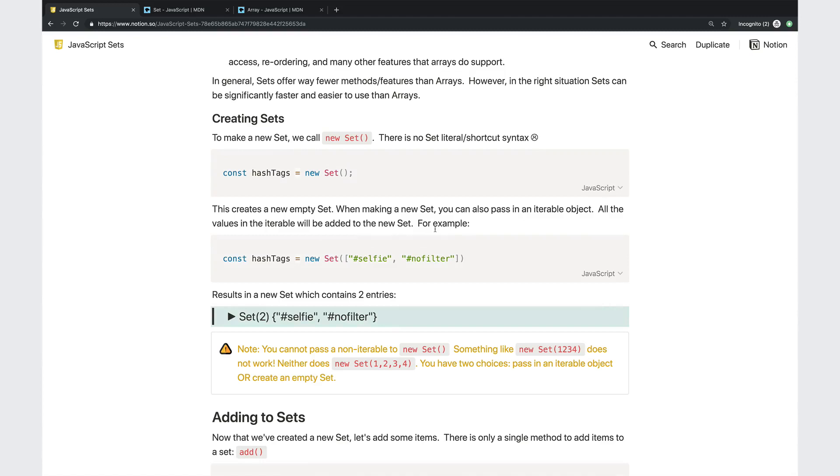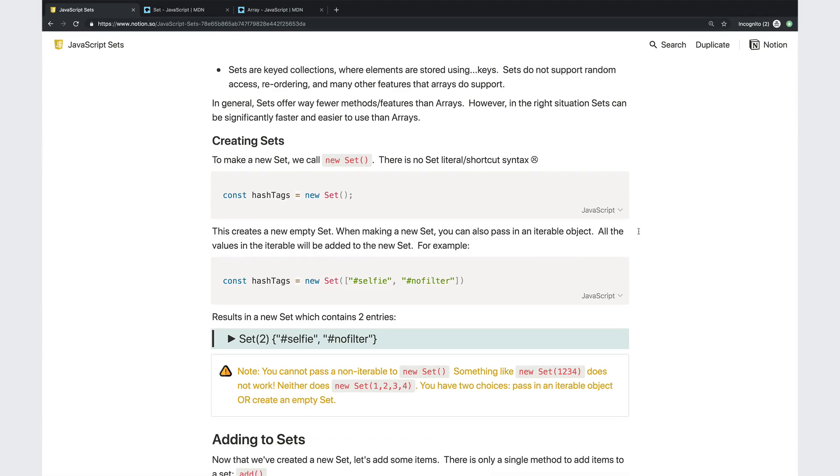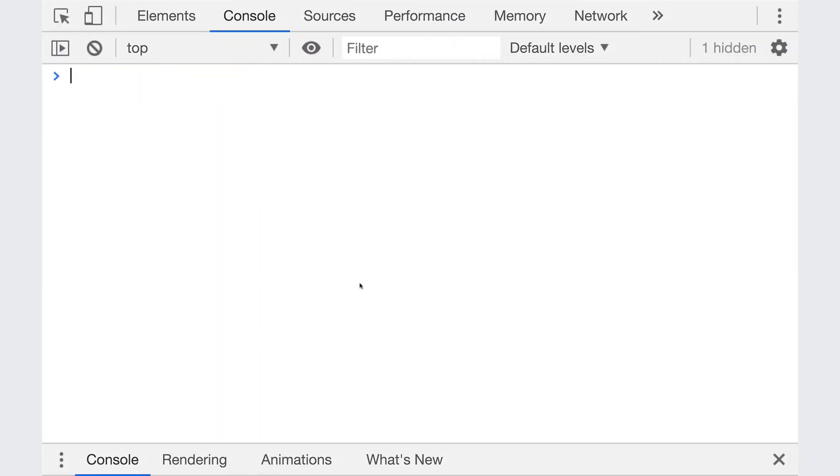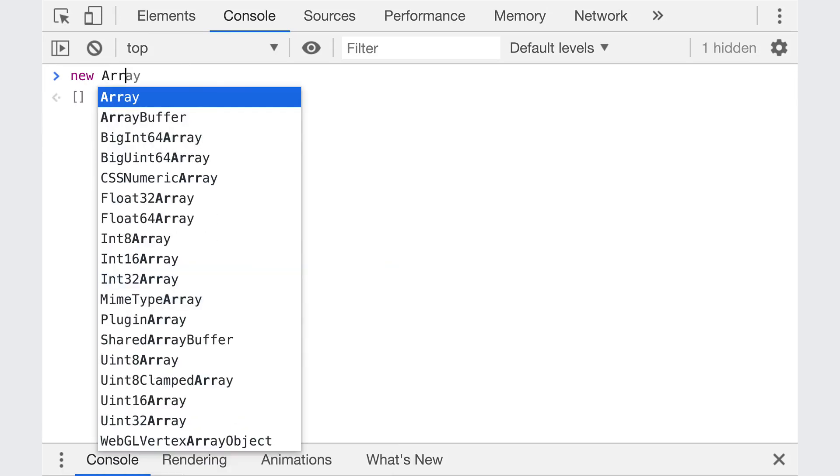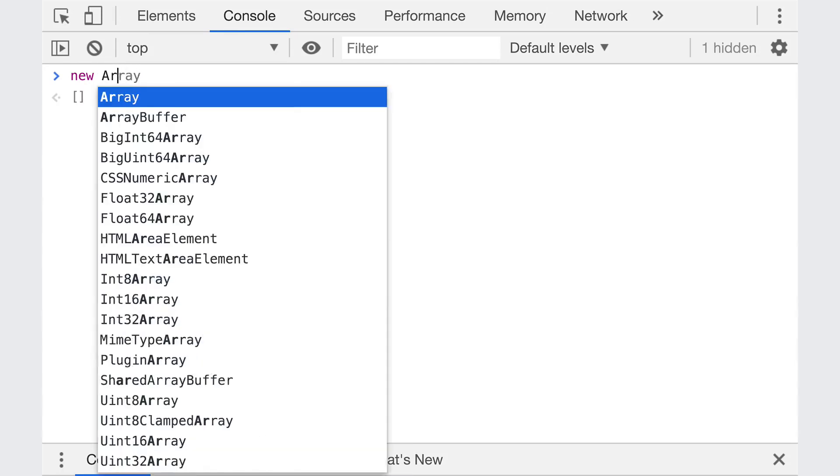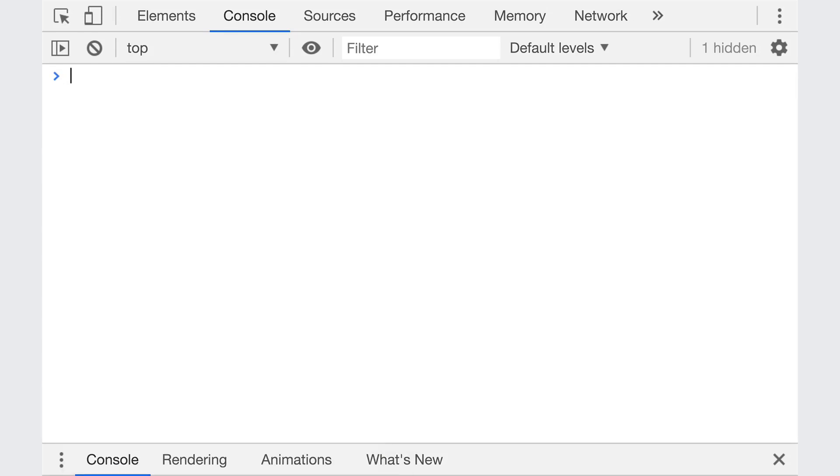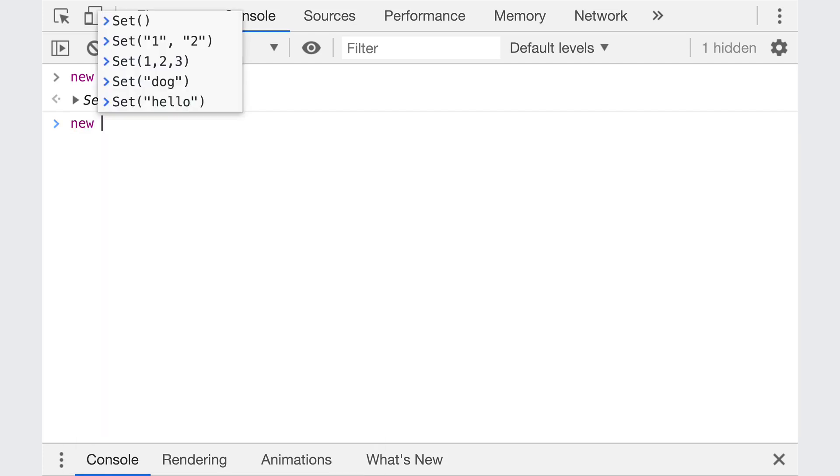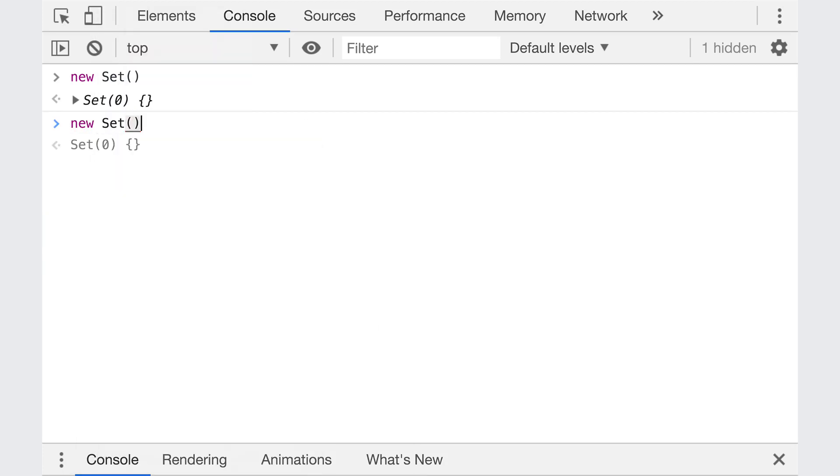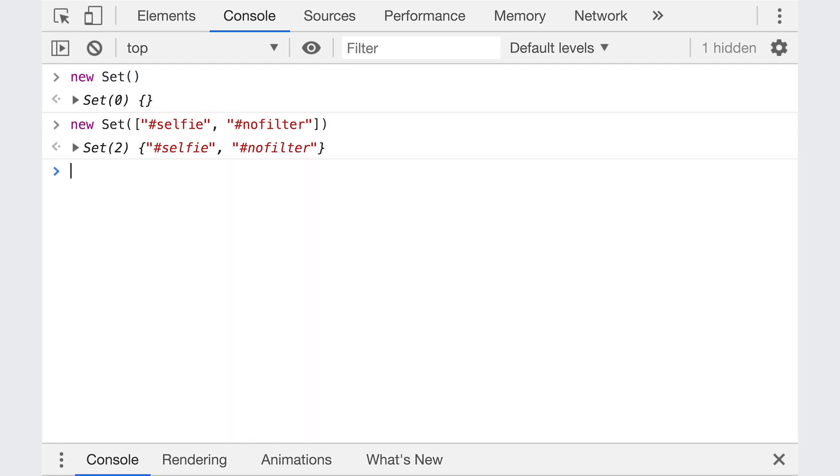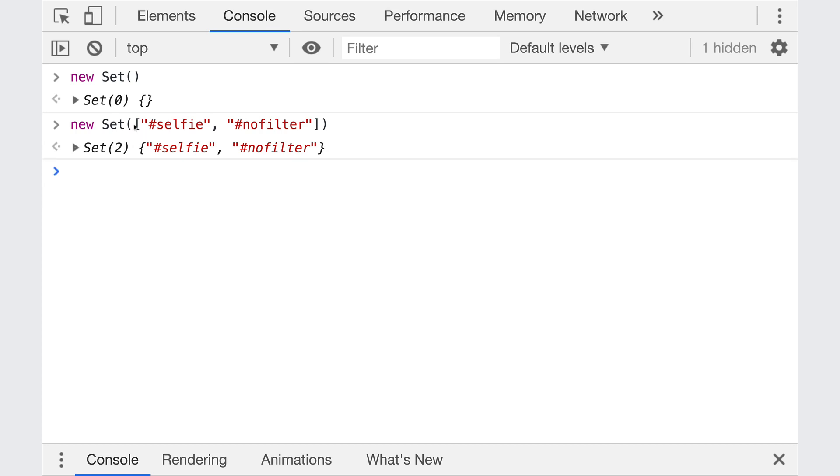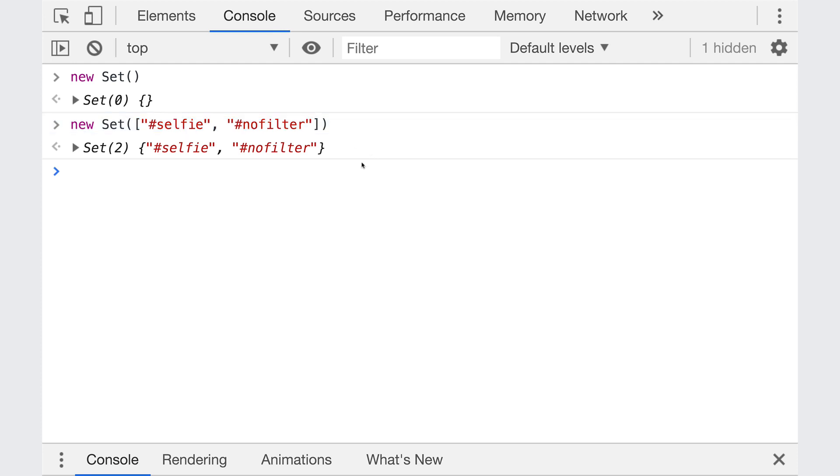So as I said, sets are a collection of unique values. And the first thing we need to do is learn how to make a new set. Unfortunately, there is no set literal or shortcut syntax, you know, to make an array, we could do new array, like that, or we can just do square braces. With a set, our only option is new set. And that makes us a new set. So that makes a completely empty set, we can save it to a variable. What we can also do is pass in an iterable. So for example, an array, here's an array of two items. And those two values will be added to the set. So the iterable item we pass in will be iterated over each value in it is added to the set.